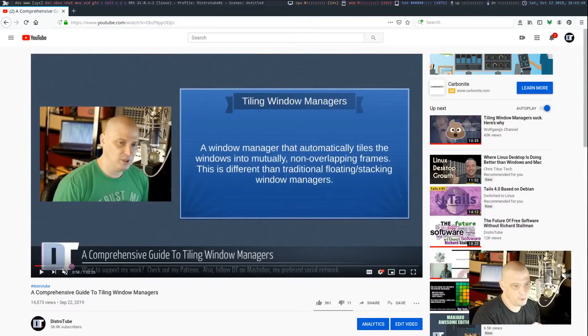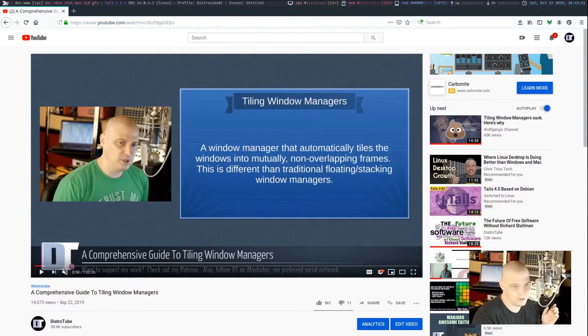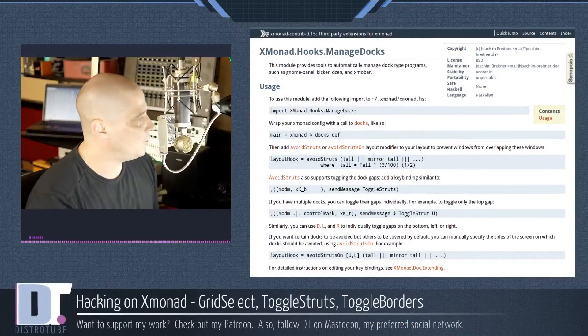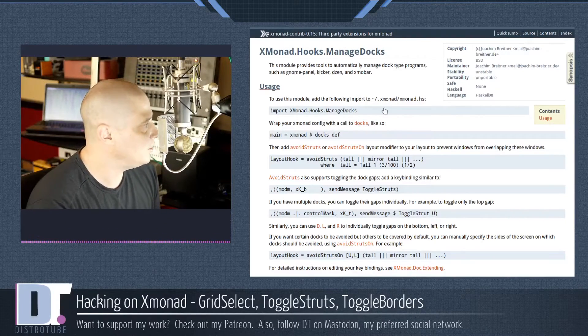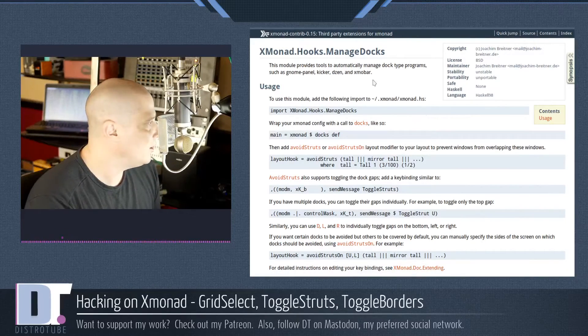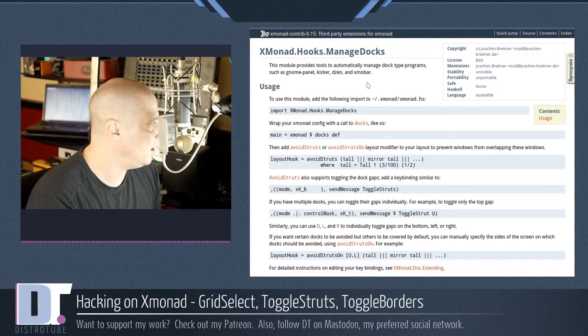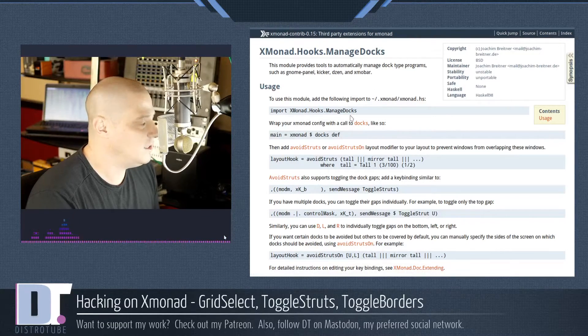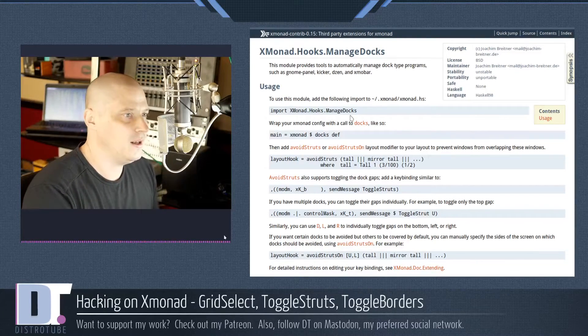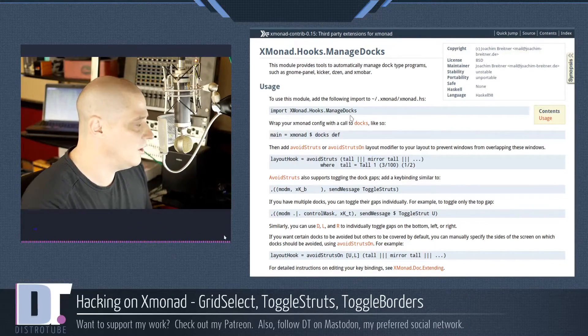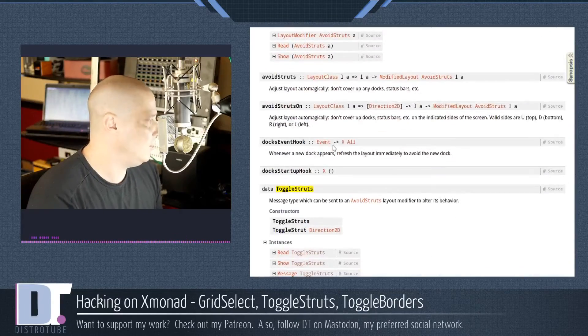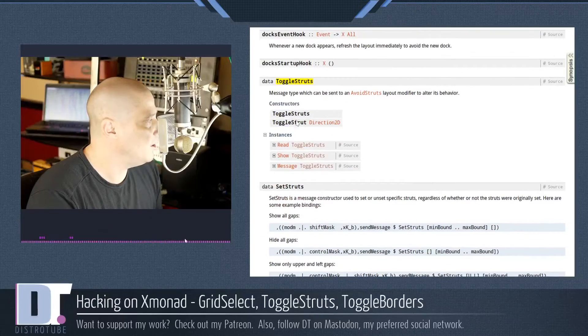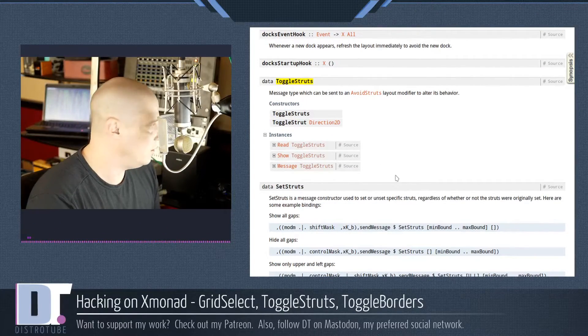Well, let's dig through the Xmonad and the Haskell documentation. So if I pull up a web browser here and go to the Haskell documentation, there is a Haskell library called Xmonad.hooks.managedocs. And what this does is it basically tells Xmonad how to maneuver handling things like docs and panels. It's a very lengthy page, but at some point you will see toggle struts.